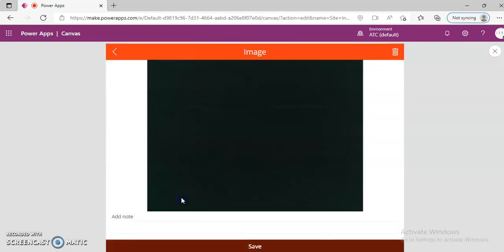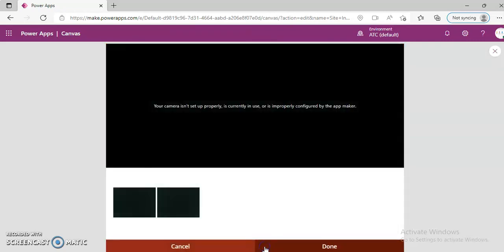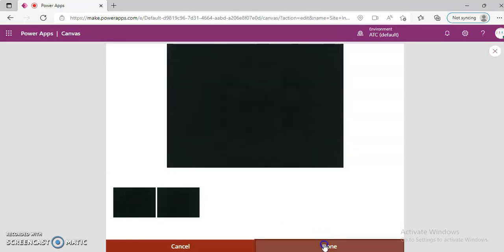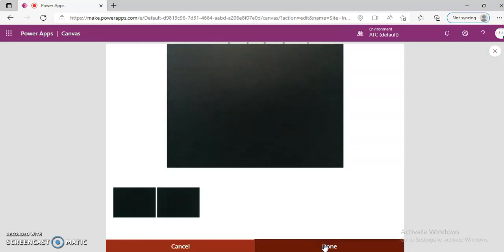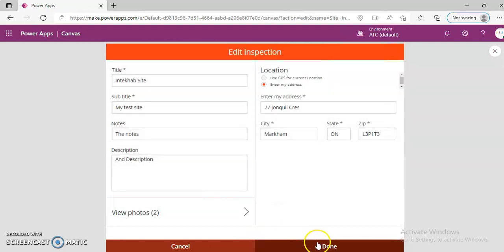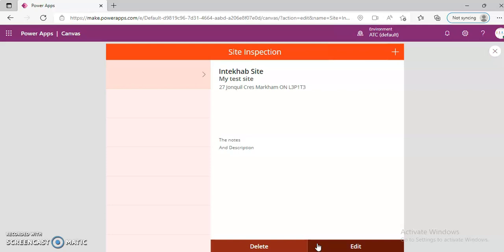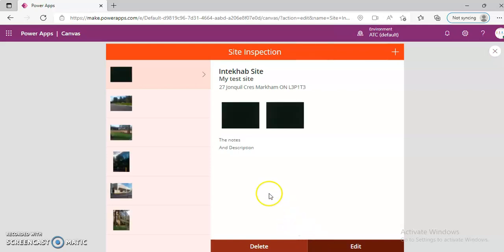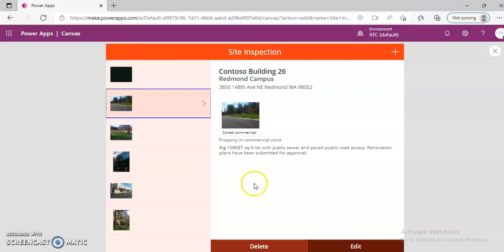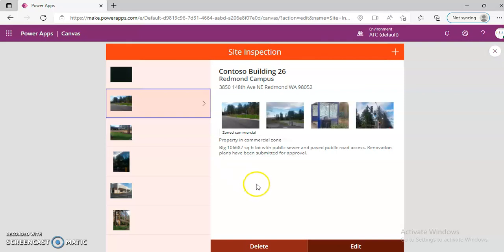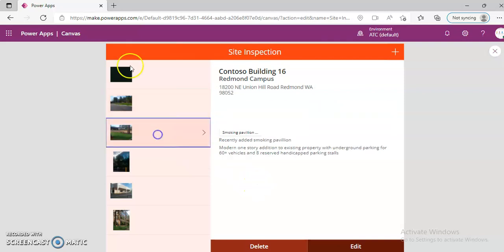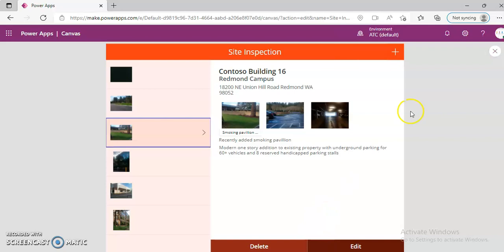You take a picture and say Done. Two pictures and nothing else in it — got it? This is the site inspection app.